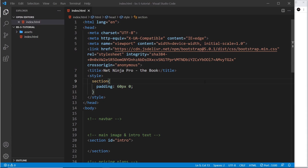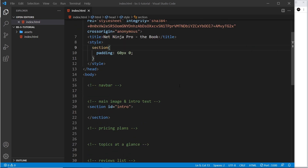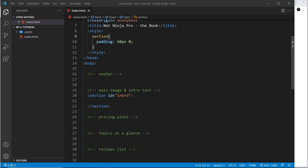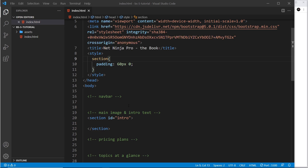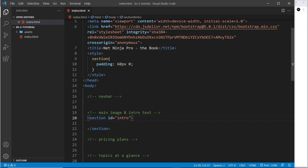Now that we've seen the basics of the grid system, we're going to use it again to start our web page design for the ebook. The web page is going to have several different sections marked out as comments so we can keep track of where we're putting all our code. We'll be working on the intro section at the top of the page, just under the nav bar. This section is going to include some text on the left and an image on the right, so we'll use a grid to space those two things out in a row.